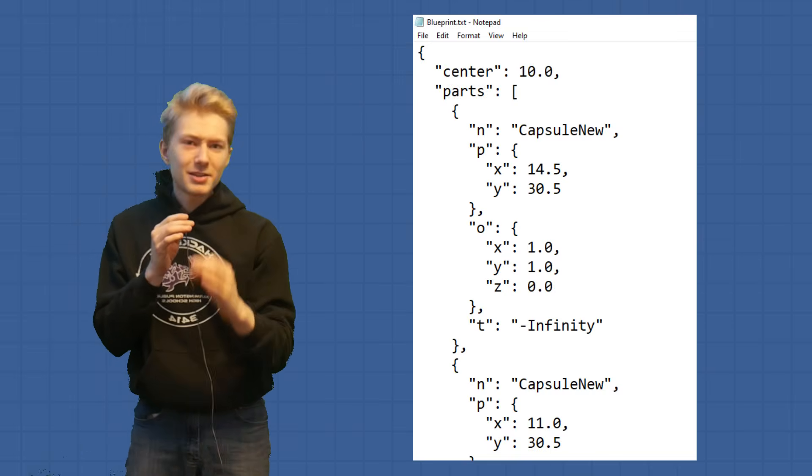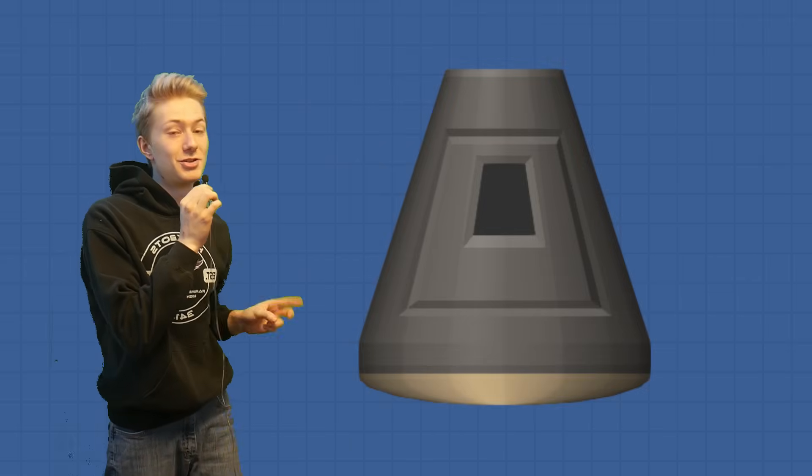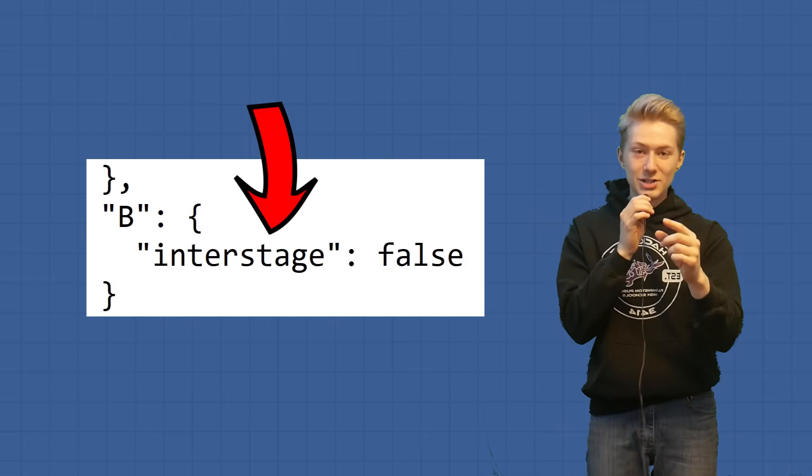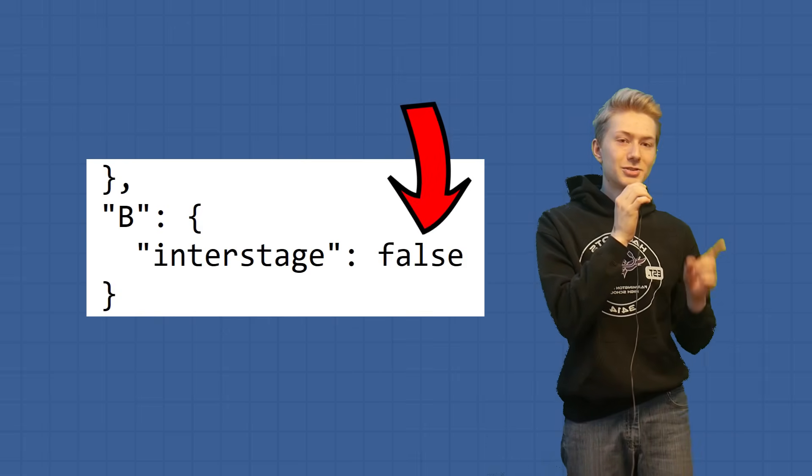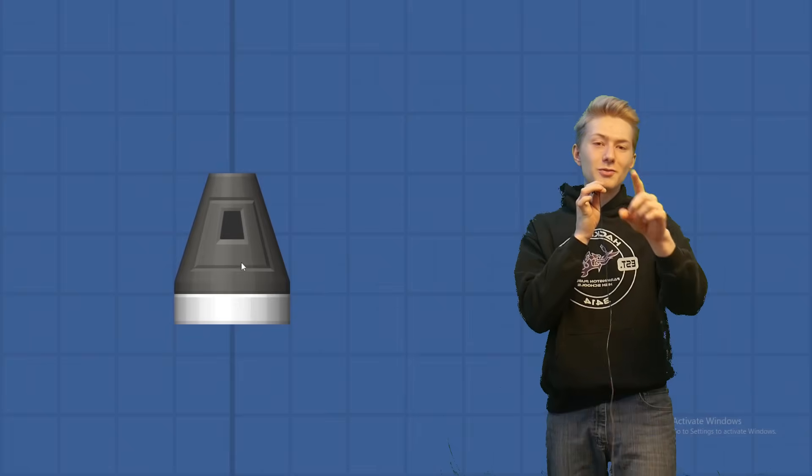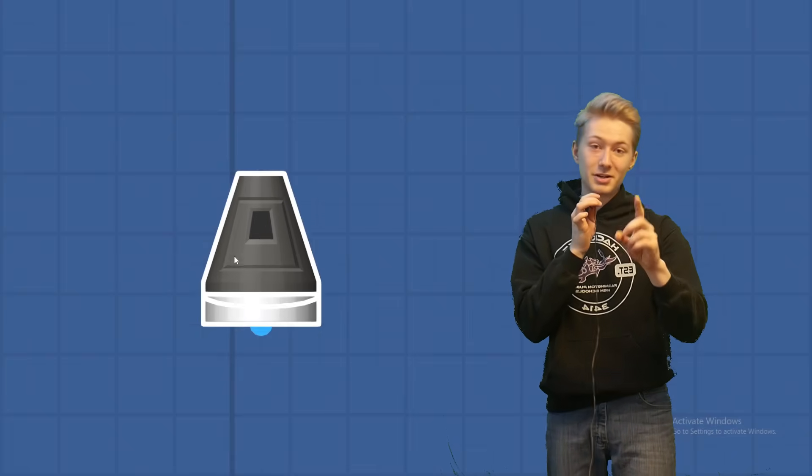The third variation can be obtained through BP editing. If you know how to BP edit, obtaining this will be a piece of cake. To obtain it, you're going to want to start off with a capsule heat shield variation. Once you save that as a blueprint, go to your files and find where it says interstage, set it from false to true, and when you load it back in, congratulations, you've obtained the third variation.